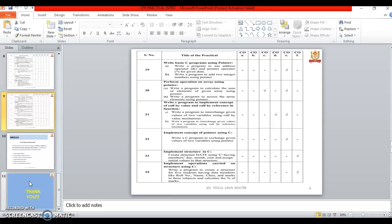Twenty two is implement concept of pointer using C. Twenty three is based on structure and twenty four is also based on the structure.